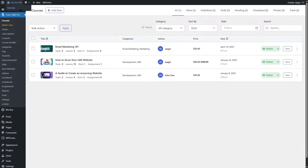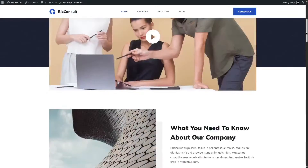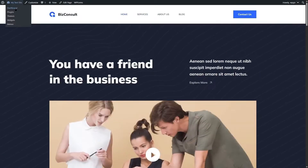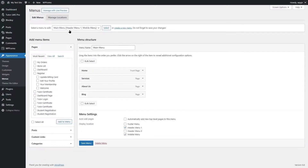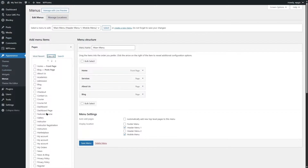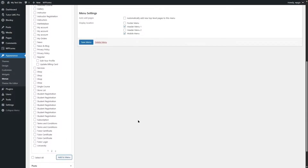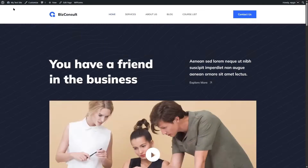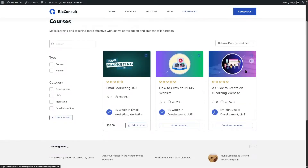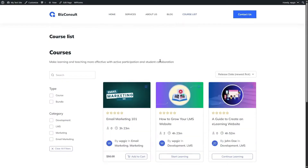Now let's see how to add courses to your website. Go to Appearance and click on Menus. Choose your main menu and click Select. Click View All to find the Course List page, then click Add to Menu. Save the menu. Now if you visit your site, you will see the Course List link and can view all your courses.